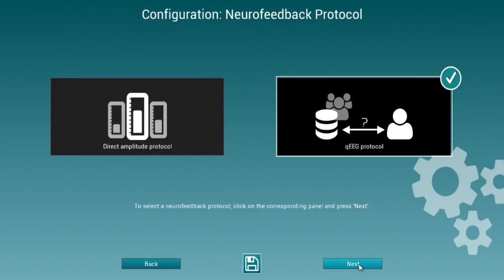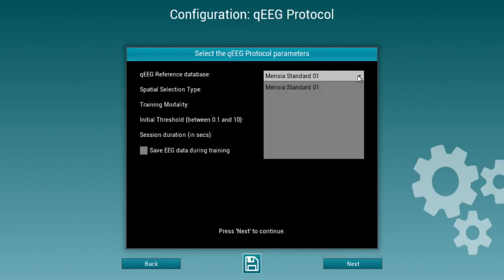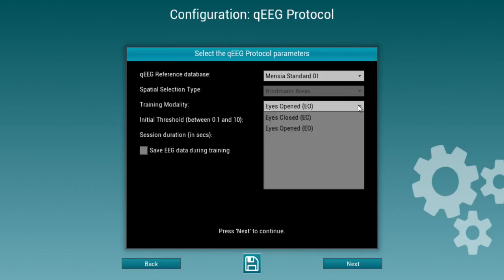Neuro-RT Training offers you the choice between two types of neurofeedback protocols: direct amplitude protocols or QEEG protocols. If you want to do QEEG protocols, you'll have first to select a reference database. This normative database can either be selected from those available or built by yourself after you collect data with your EEG headset. Once you've done so, you can either do roadmap areas or surface data. The modality can be either eyes open or eyes closed, as databases would usually handle both.